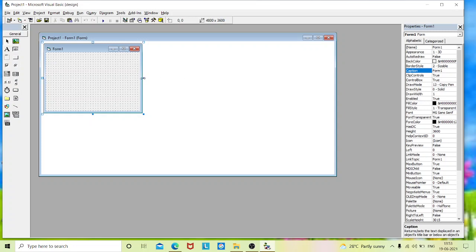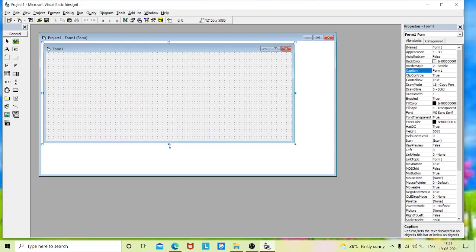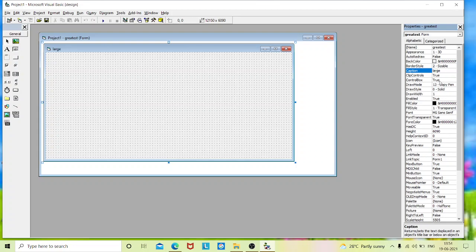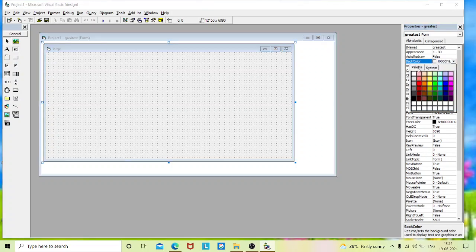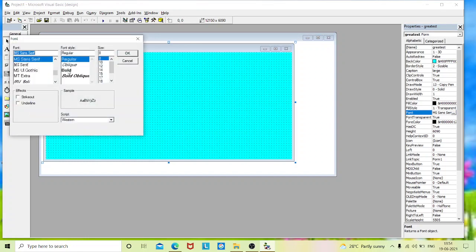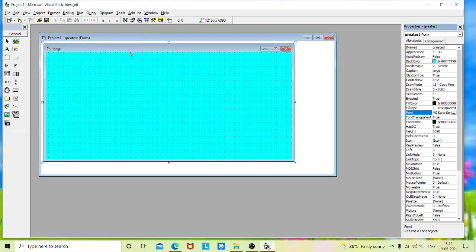Drag and adjust the form to your required size. Before placing controls on the form, we change the properties. I'll go to the name and change it to 'greatest', and for caption I'll change it to 'largest'. In background color you can change it if you want. I'll also change the font size of the form so I don't need to change the size of each and every control I place.